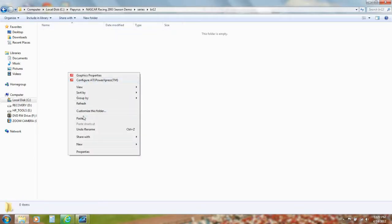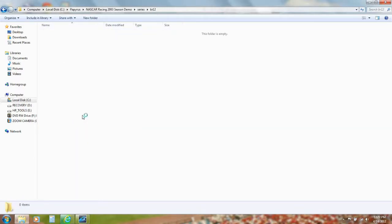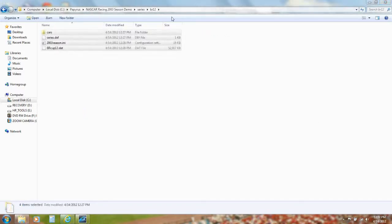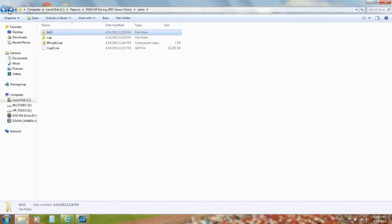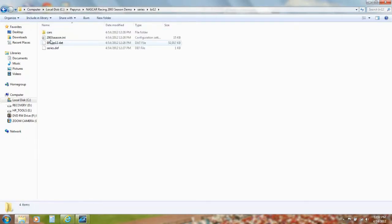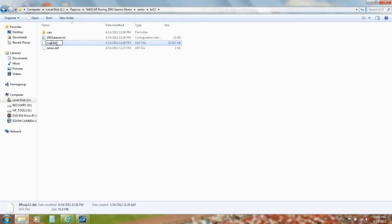Inside this folder, paste those three files. When these have finished copying, rename brcup12.dat to Cup.dat.